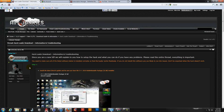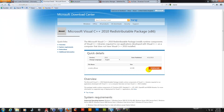If everybody could just download the 32-bit C++ 2010 and the DirectX, that would be greatly appreciated. It's much easier on yourself as well as the staff and myself. So go ahead and download that stuff.